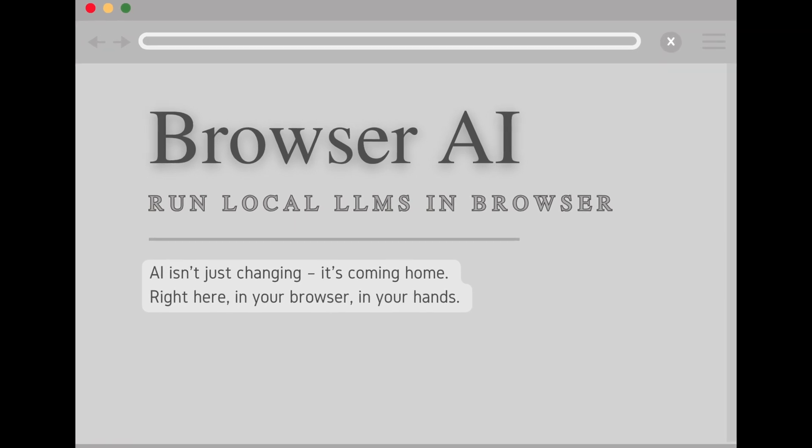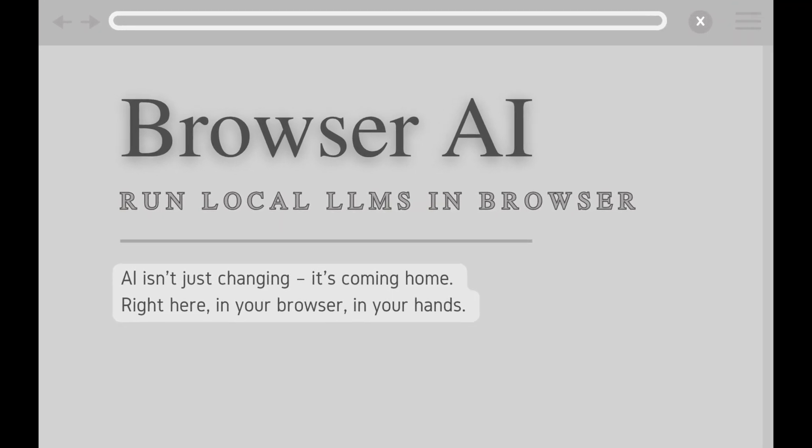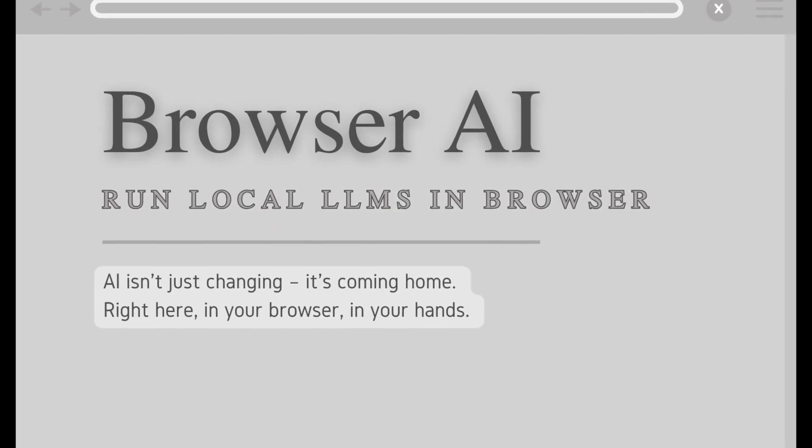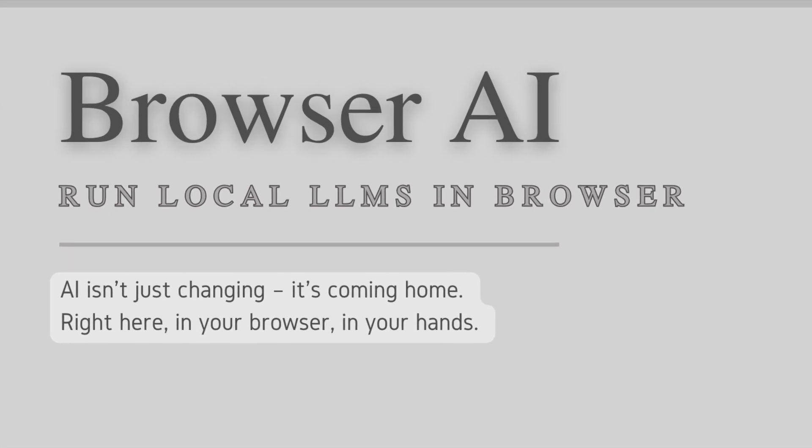Hey everyone, today I want to show you Browser AI, a way to run local LLMs inside your browser.